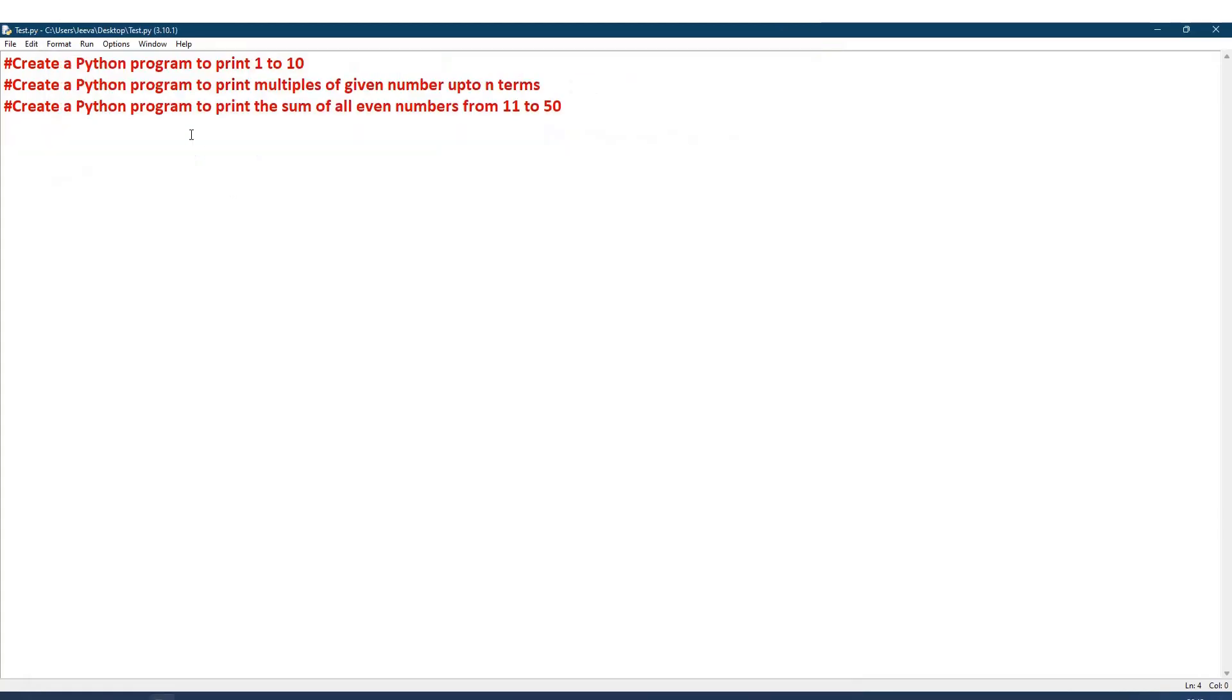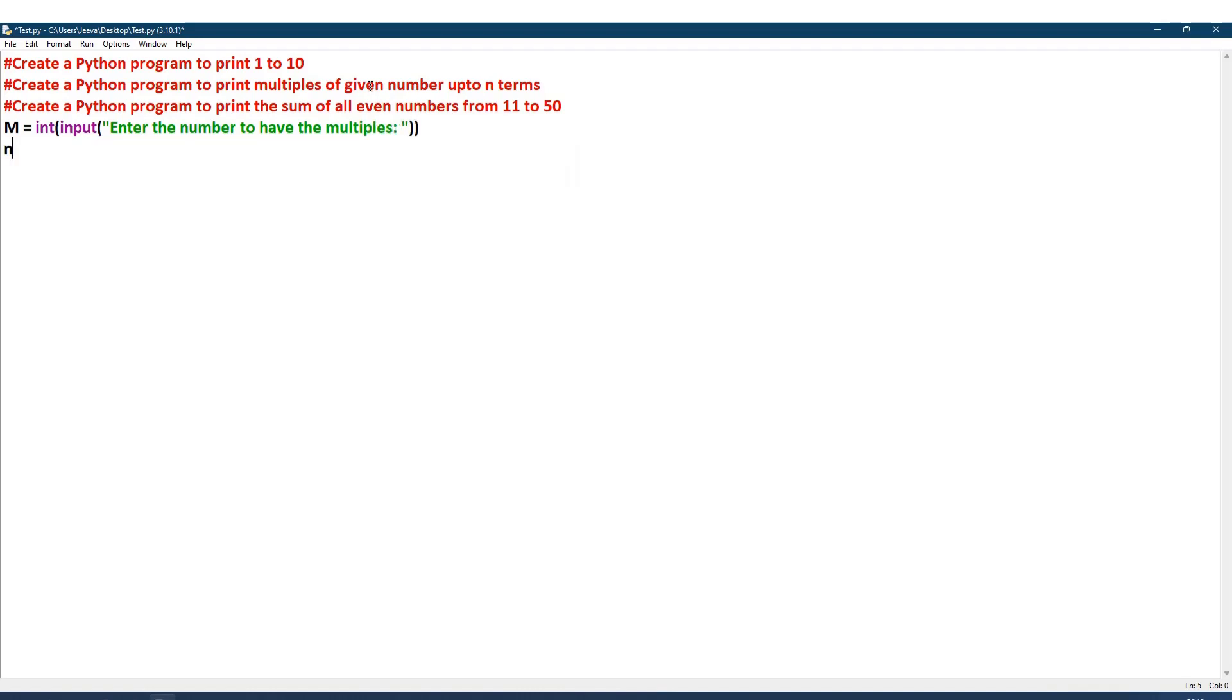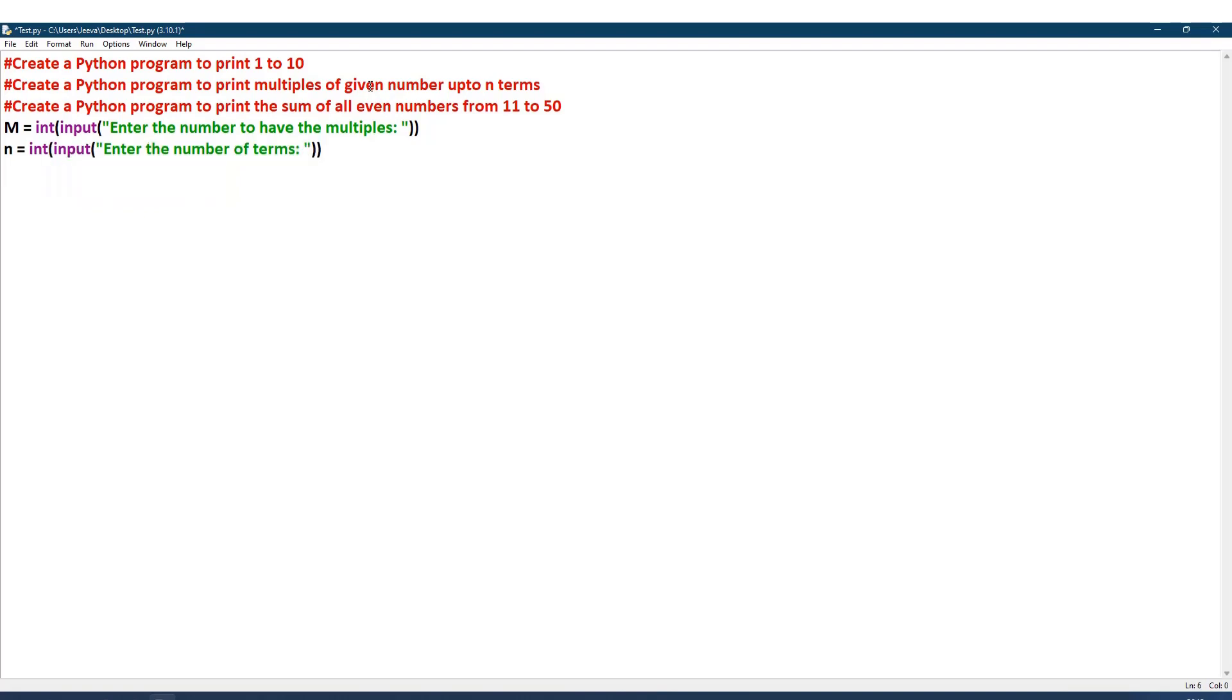The second one: create a Python program to print multiples of given number up to n terms. Here we need two inputs. One I take it as m, which is multiple, so I give integer of input: enter the number to have the multiples. I take n, again integer type: enter the number of terms. Now I need to print n times, so I will give the range from 1 to n plus 1.